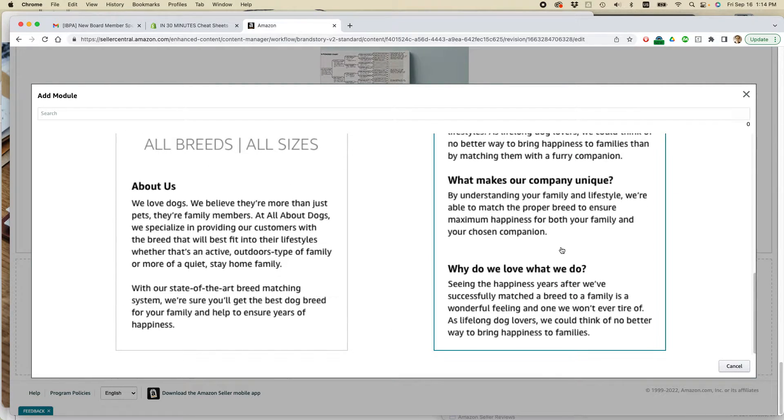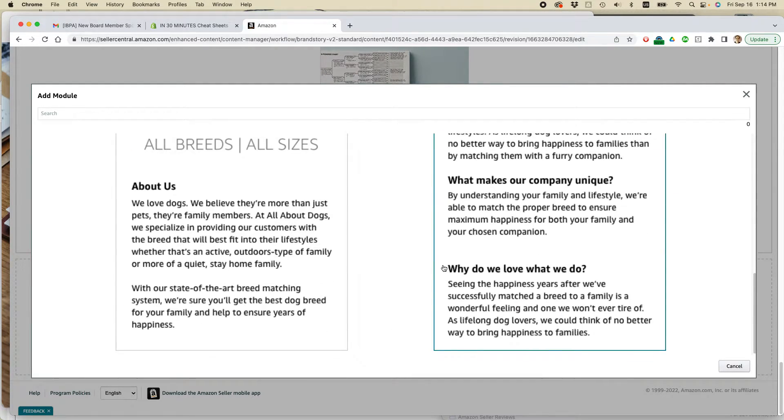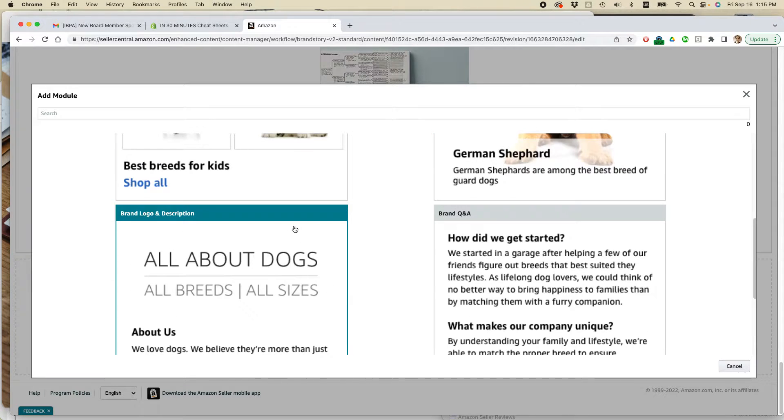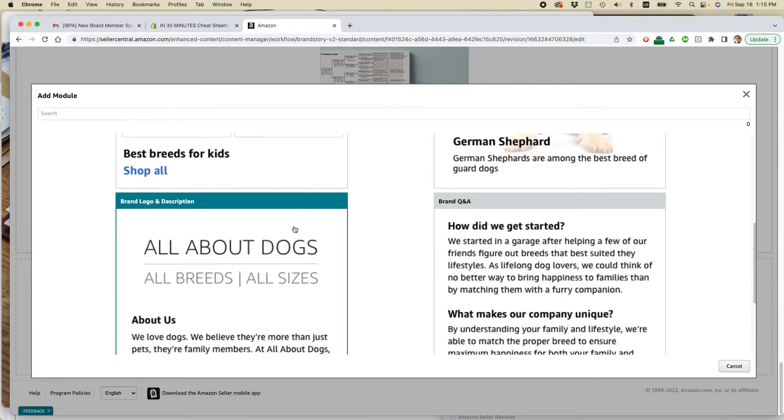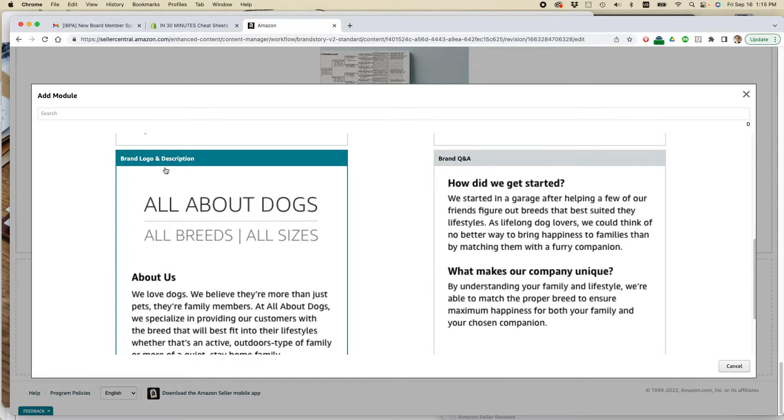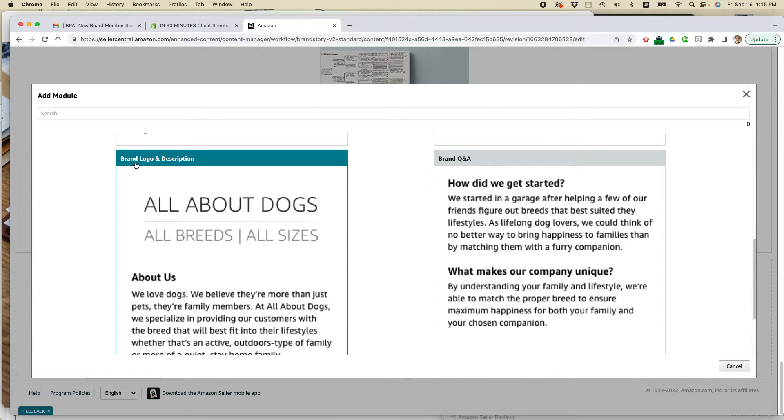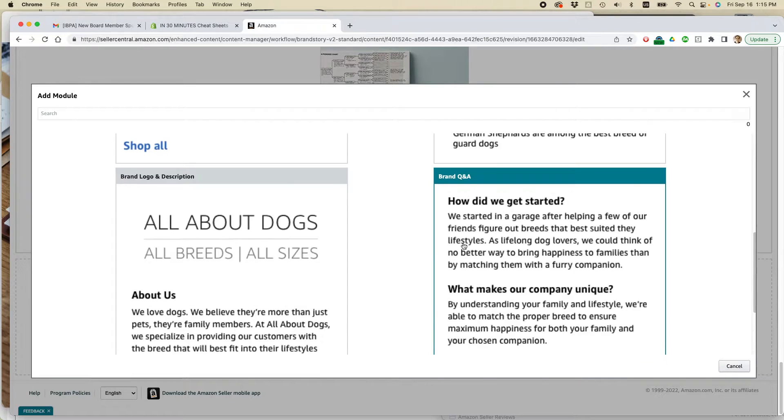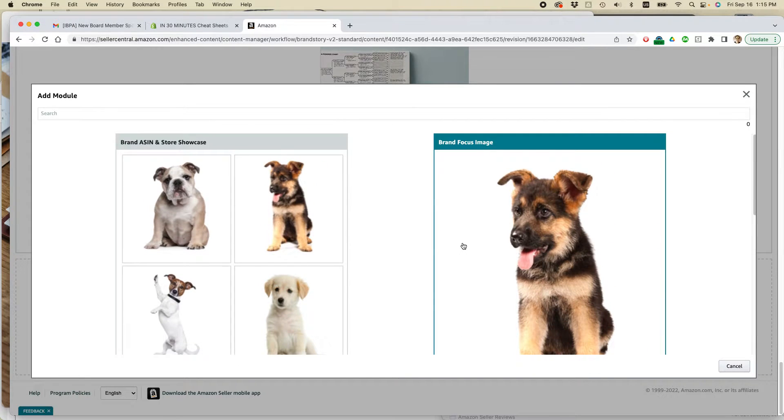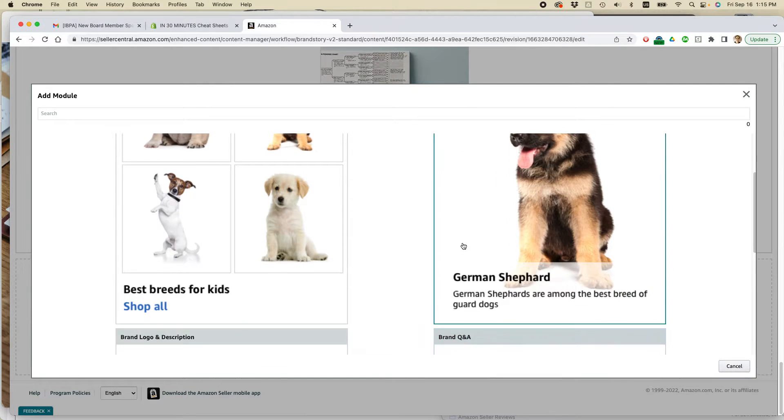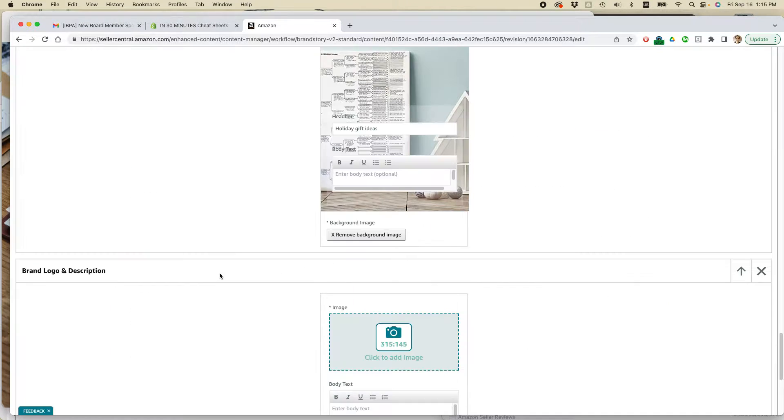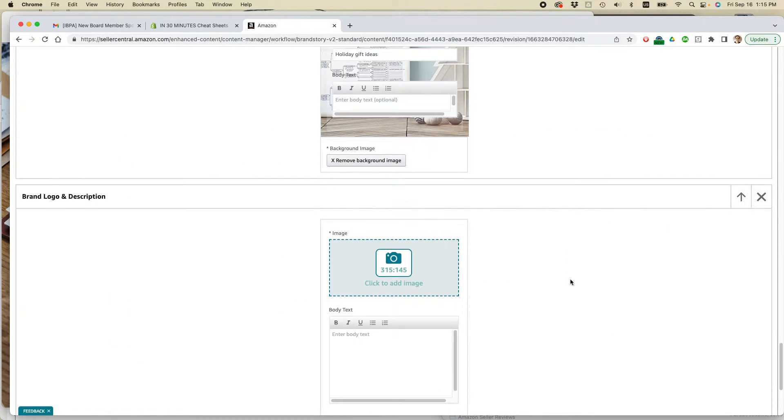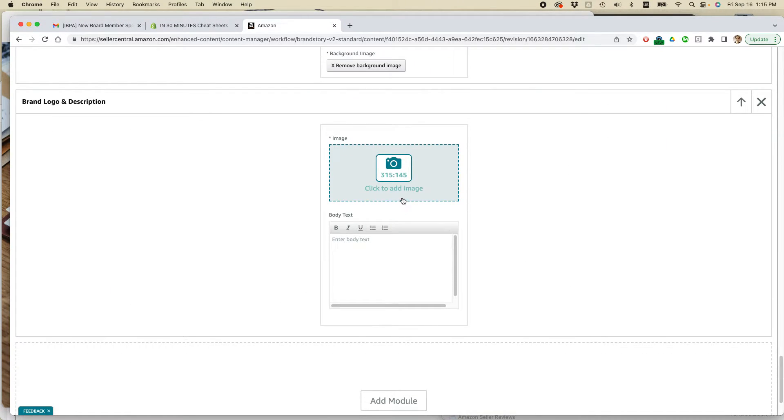So I've already added an FAQ. I haven't added an about us. And I'm kind of mixed opinion about that because I'm not sure I want to highlight my brand logo. But about us, that might be a useful thing to do. Maybe what I'll do is I'll just try this about us one. So click to add image.